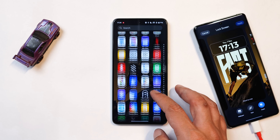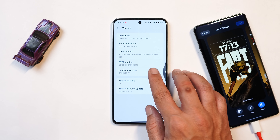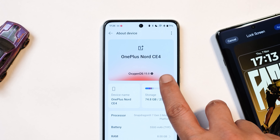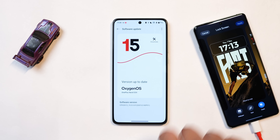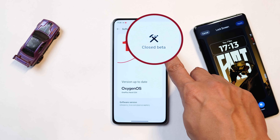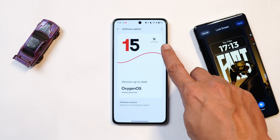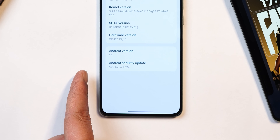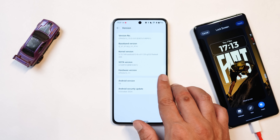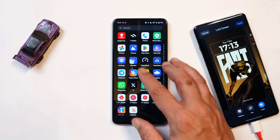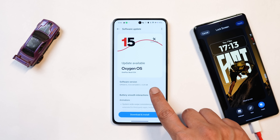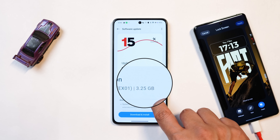Here I have my OnePlus Nord CE 4. Let me show you the software information by going to the about section. Here you can see the device name, OxygenOS 15.0. Towards the top right corner, it says closed beta — we applied for the closed beta and received the update. The build number is 15.0.0.81, which consists of the 5th October 2024 security patch. We have a huge list of change logs, but there are many features lacking on this device. The update size came in at 3.25 GB.